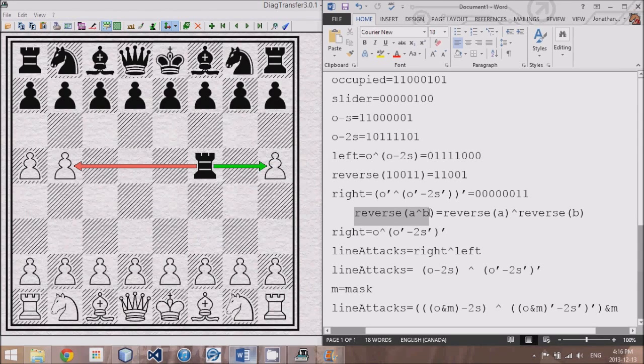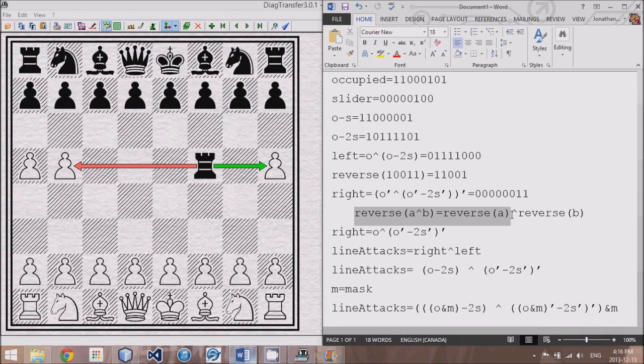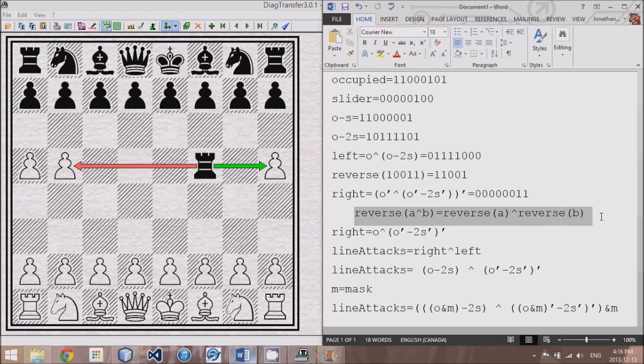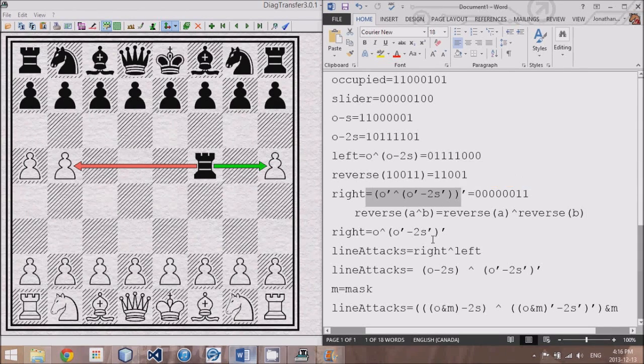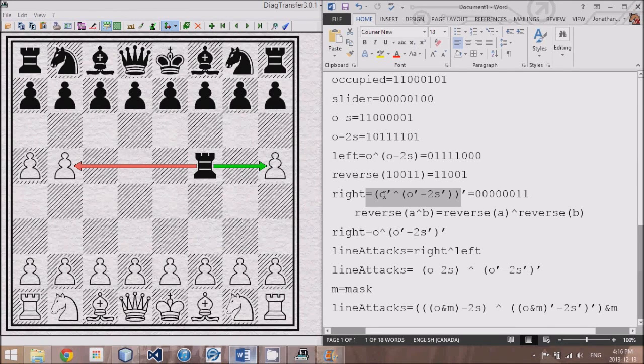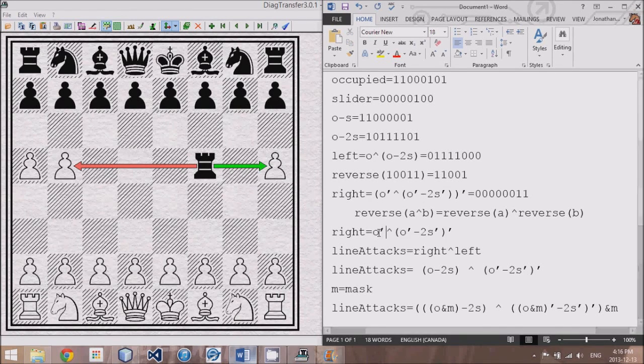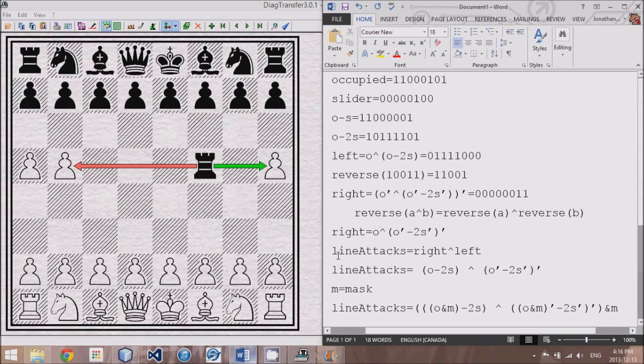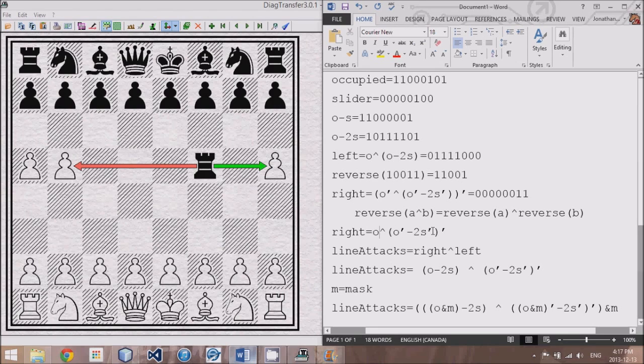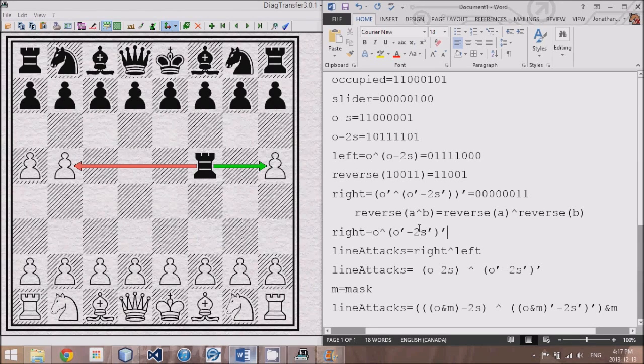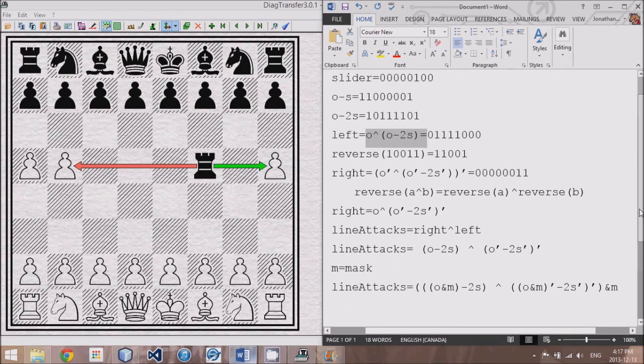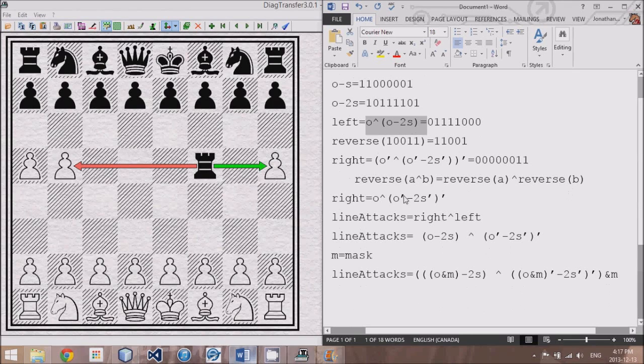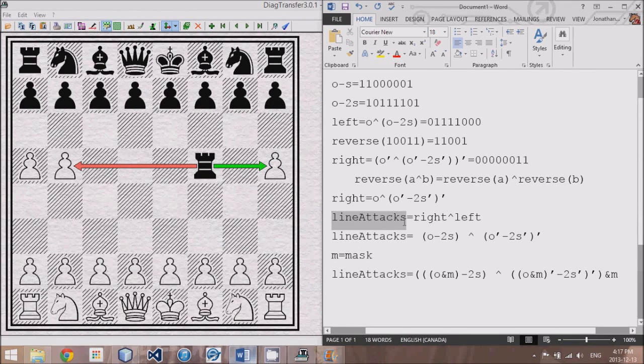Here's a little formula for your interest. Reverse of A XOR B is the same as reverse of A XOR the reverse of B. And with that formula, we can take this right formula and knock off two reverses. The reverse that used to be here and the reverse that spent the entire thing is now dealt with. Okay, so this is the formula to come up with the right. This is the formula to come up with the left.